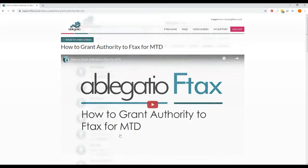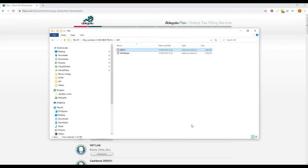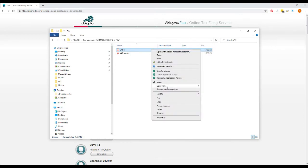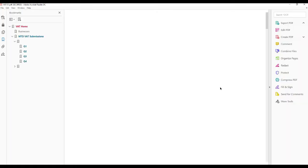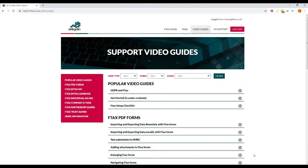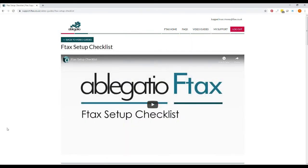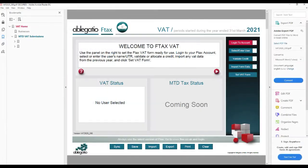Having downloaded the latest version of the form and saved it in a known location, you should now open the form with Adobe Reader. If this is the first time you have used the form, a special notice will be displayed. You must comply with this before you continue. Further details are available in the video F-Tax Setup Checklist. You can look at the special notice at any time by clicking the question mark in the red ball on the front page of any F-Tax form.